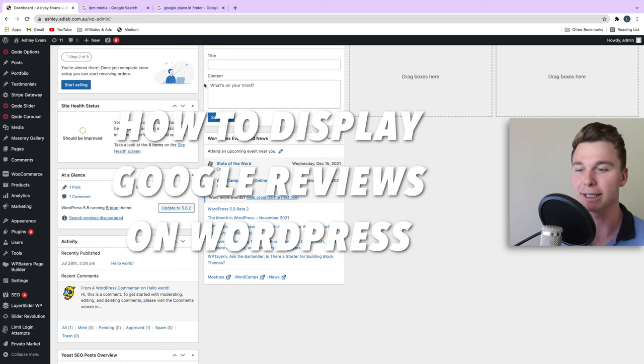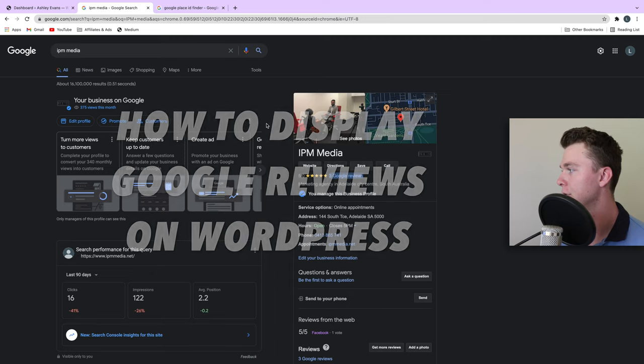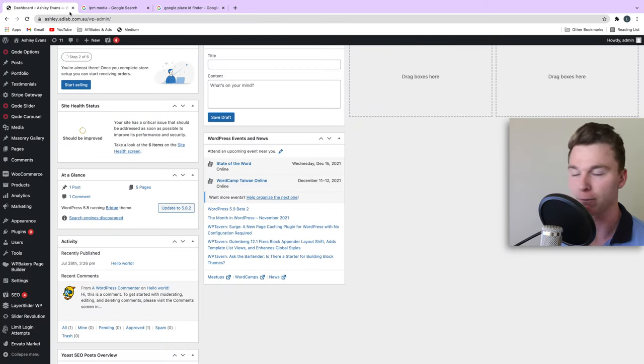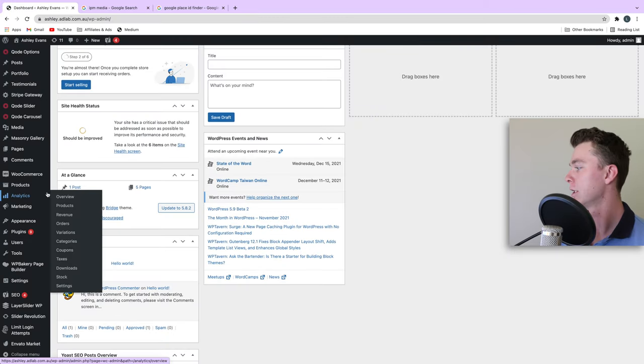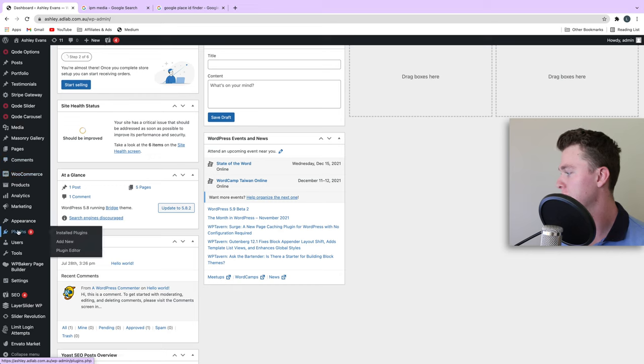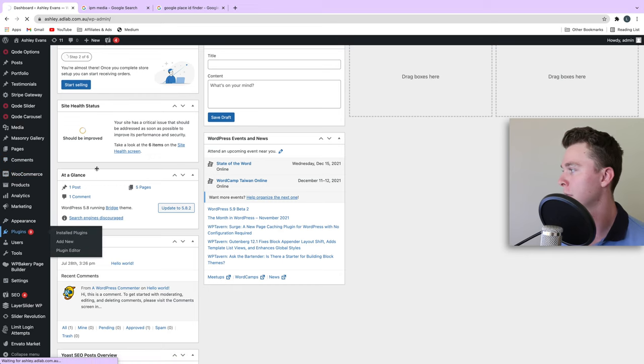Hello guys, my name is Luke Mead, and today in this video I'm going to be showing you how to get your Google reviews to display on your WordPress website. Let's go straight into it. The first step is to head to the plugins area and download a new plugin.